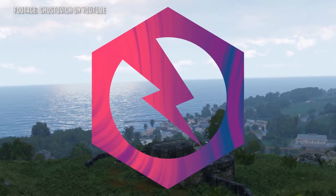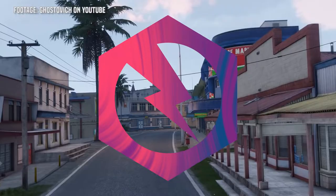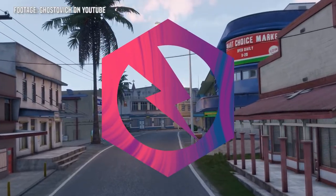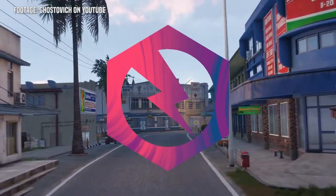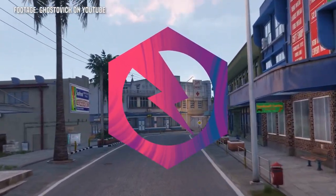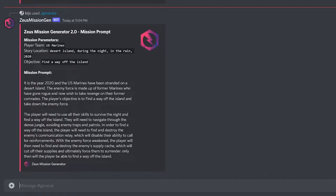The Zeus Mission Generator is a Discord bot that utilizes a natural language AI model to produce totally unique mission ideas for ARMA 3. Today I'll be showing you briefly how to use the bot so you can jump right into generating stories yourself.